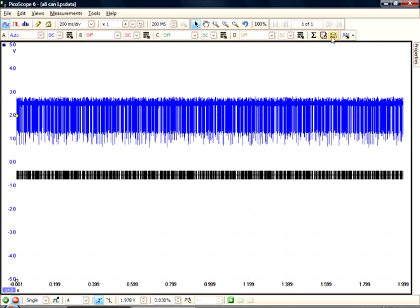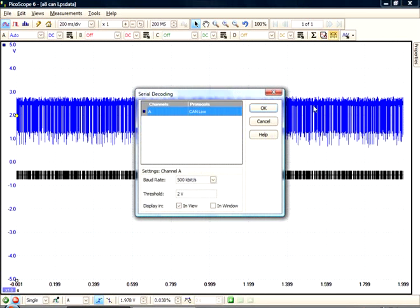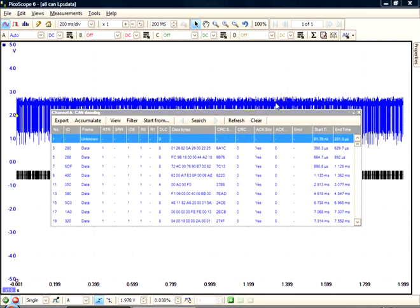For further analysis, we can now select the InWindow option, which displays serial decoded data in a table or window. If we click on OK, we now have access to all frames and field contents in our buffer.